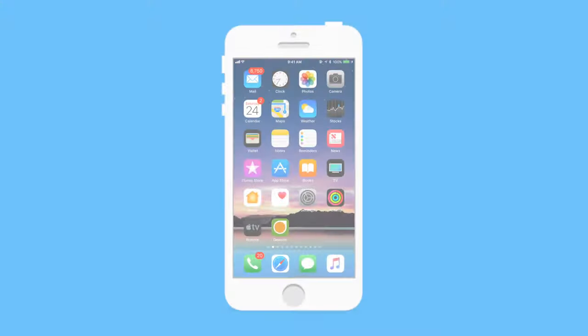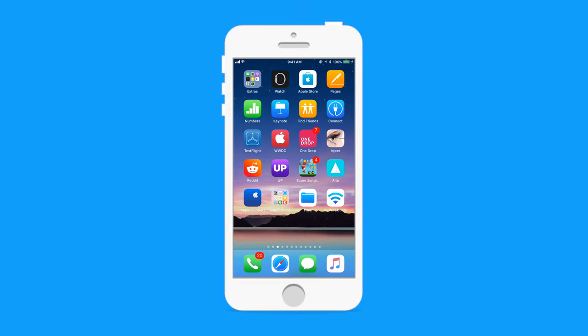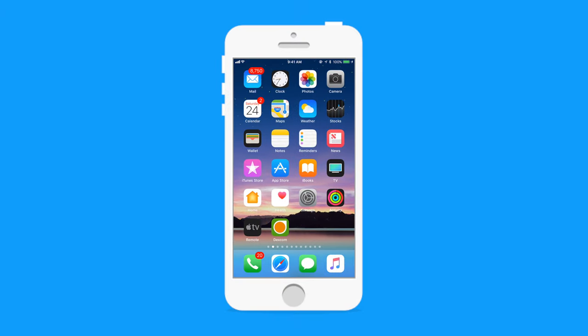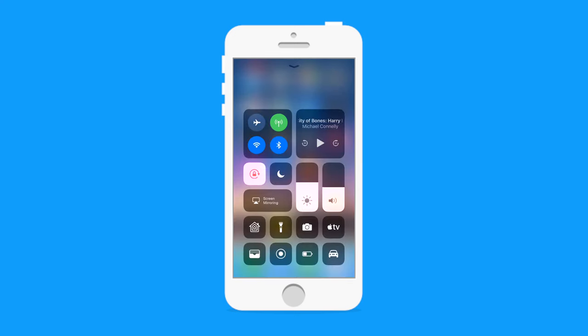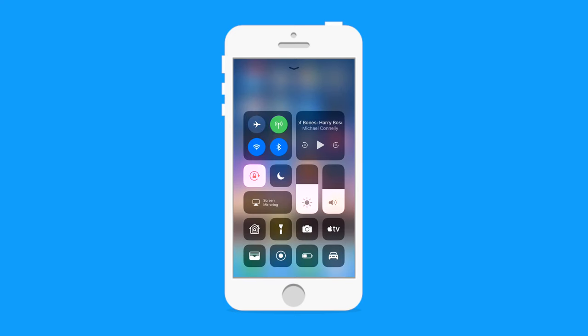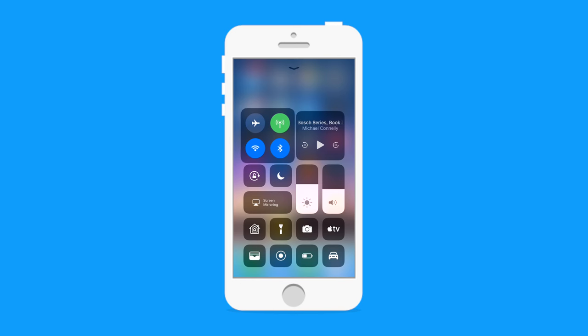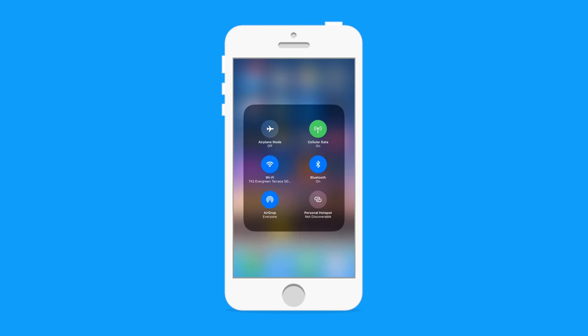What is happening everyone? It is Andrew here from IDB. Now in iOS 11 there was a new control center. It got a really cool redesign and the more time I spend with it, the more I love it.